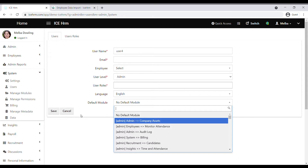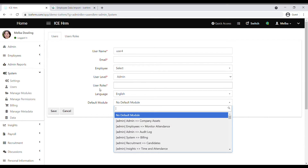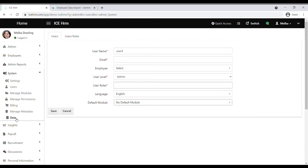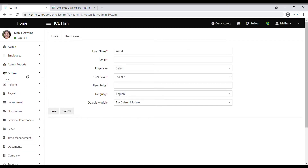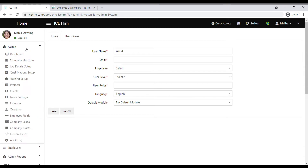Save to create the user account. This way you can create user accounts manually, but if you find this difficult, you can automate the process the same way we imported employee data — through the data module. Now we're done with the main settings. Let's go back and do the basic settings, starting with the training setup.